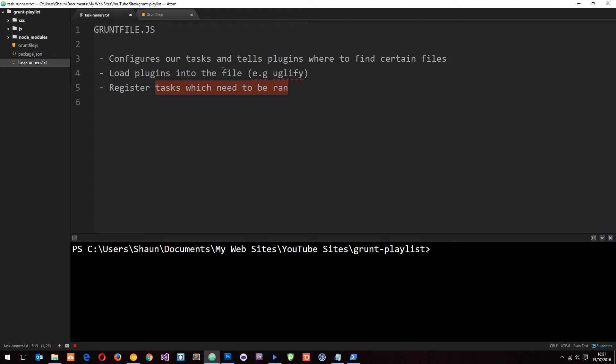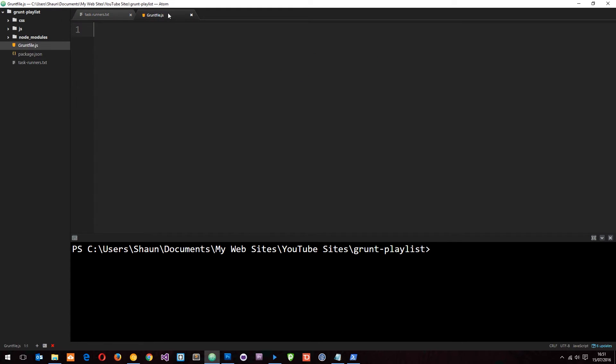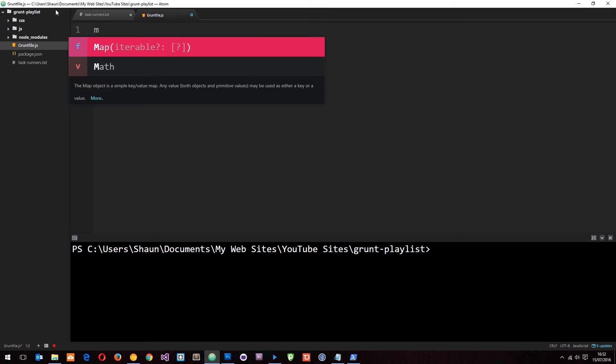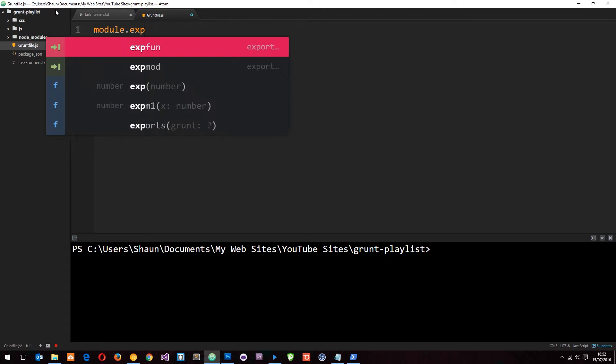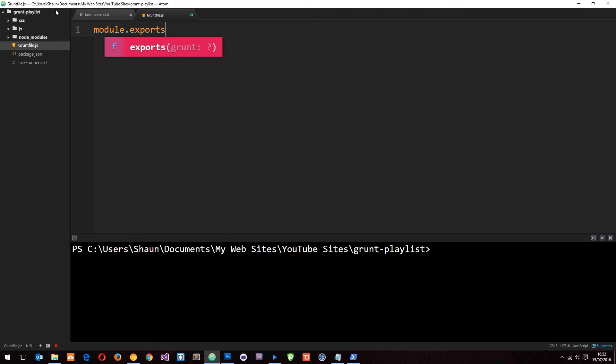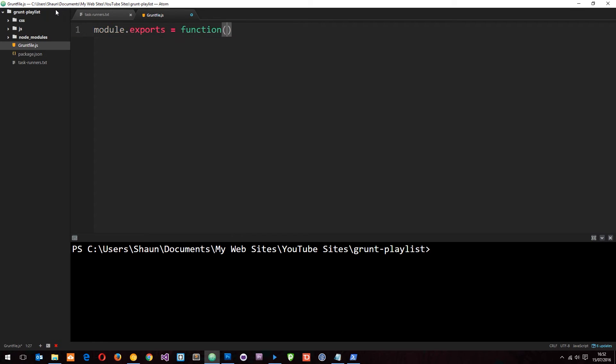Anyway, so keep those three points in mind and let's go into the gruntfile.js and start padding this out. So like I said, at the end of the day, this is just a module in Node.js at the minute. So what we need to do is export this module. And if you don't understand that, again, you might want to check out my Node.js for beginners tutorial series down below. There is quite a few tutorials in there about modules and how we export them.